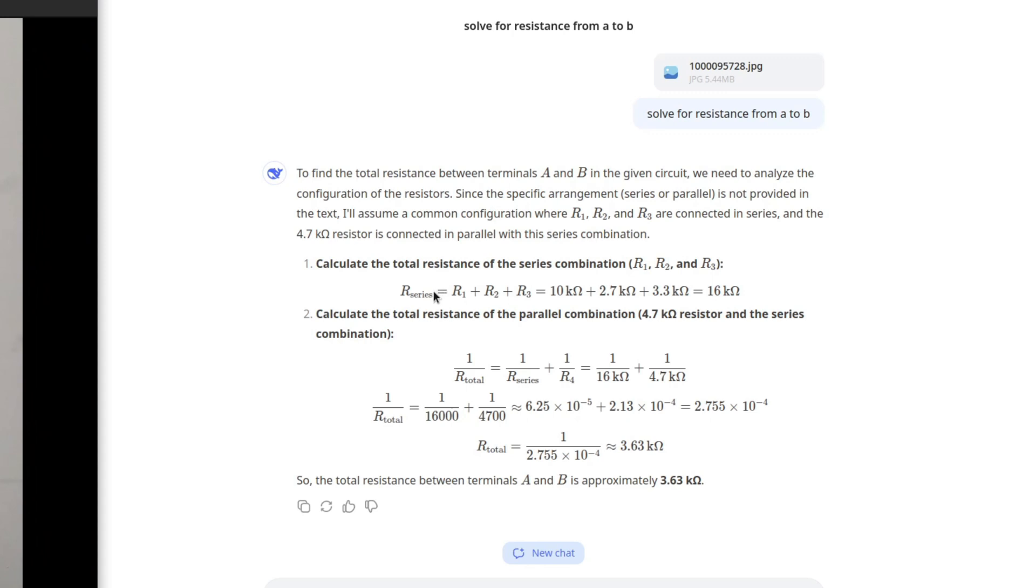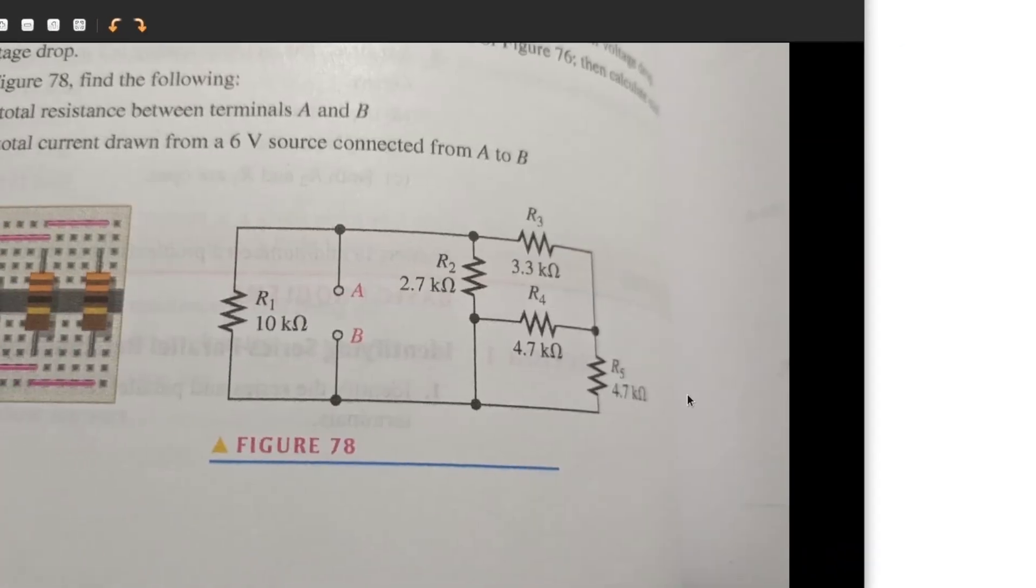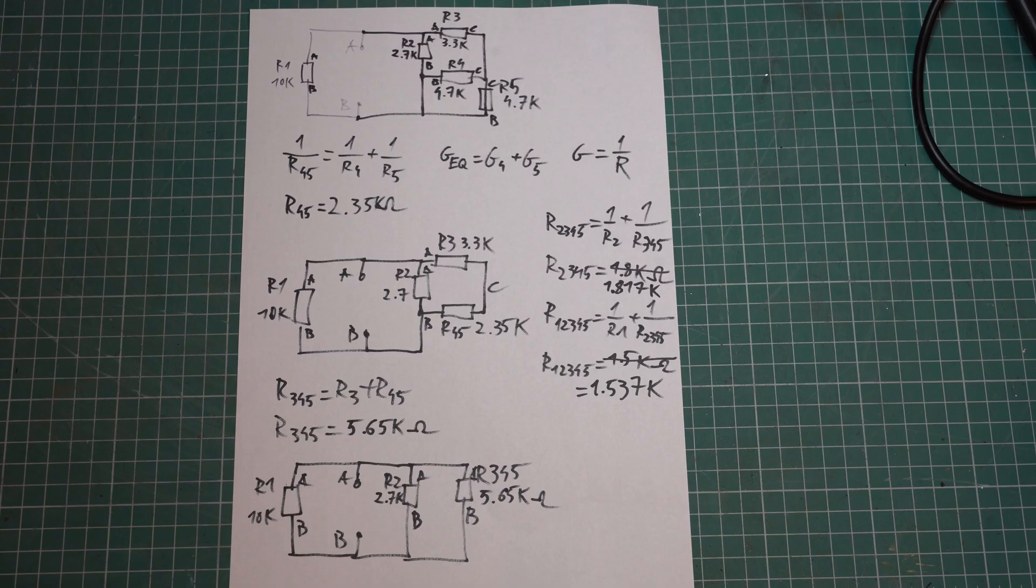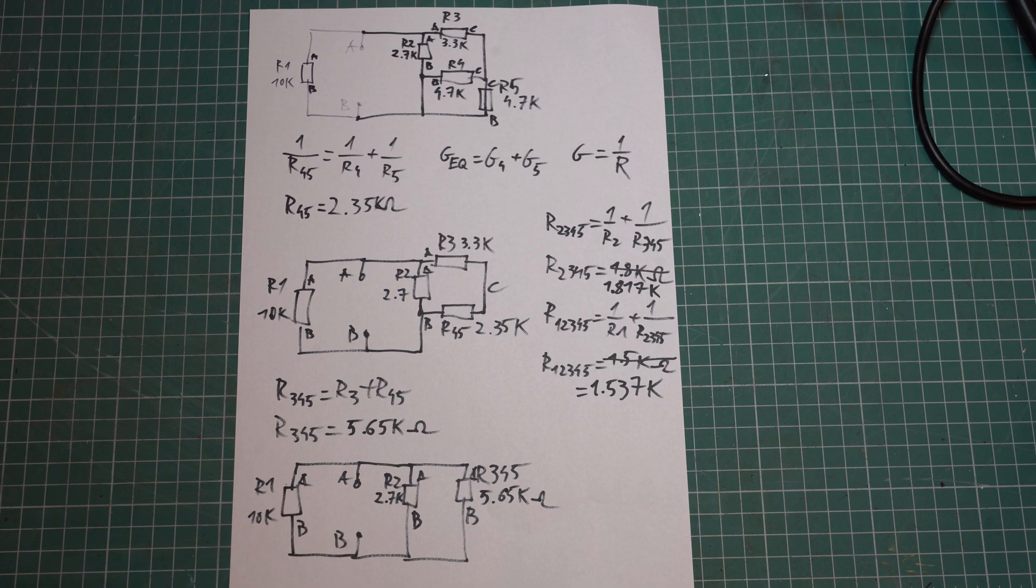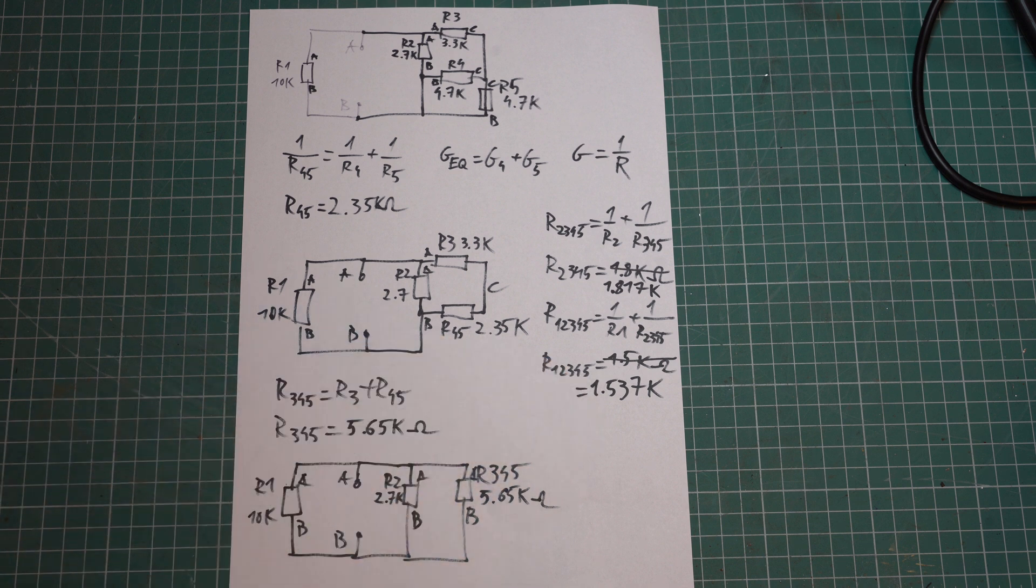So it thinks that one of the 4.7K is in parallel to the series combination, but wait a minute, we have a fifth resistor, where did that disappear? R5 is nowhere to be seen in the analysis. This is my analysis on paper, as you can see I have a totally different result and let's see how I got to that.